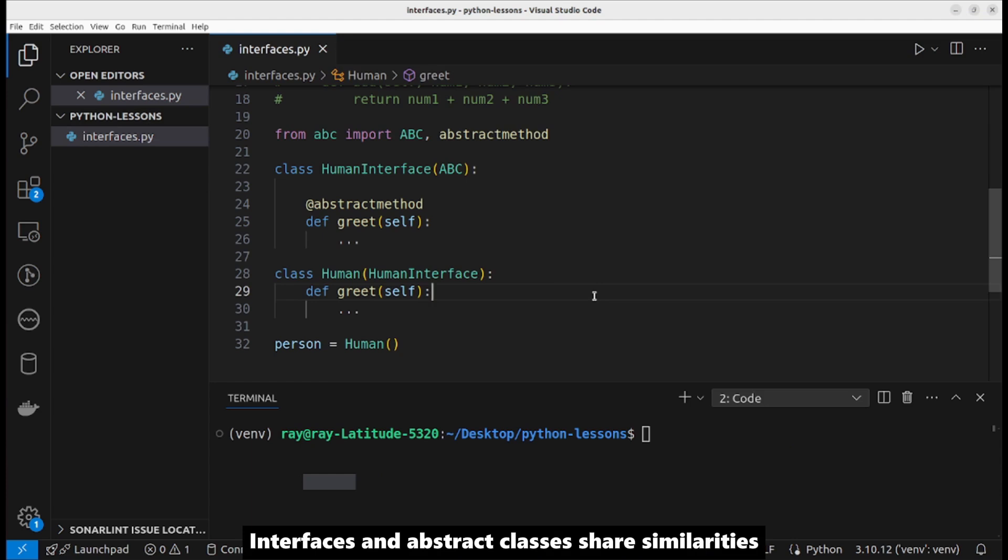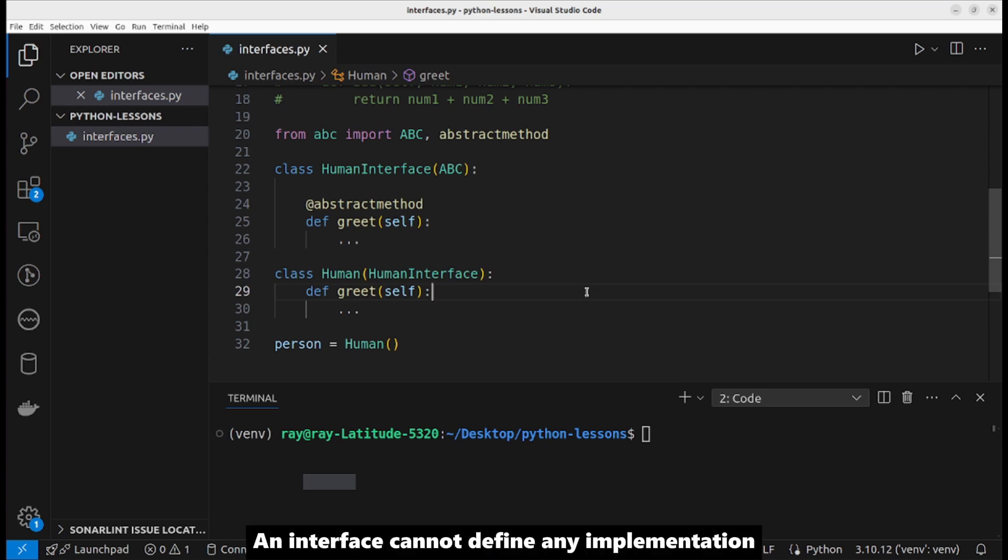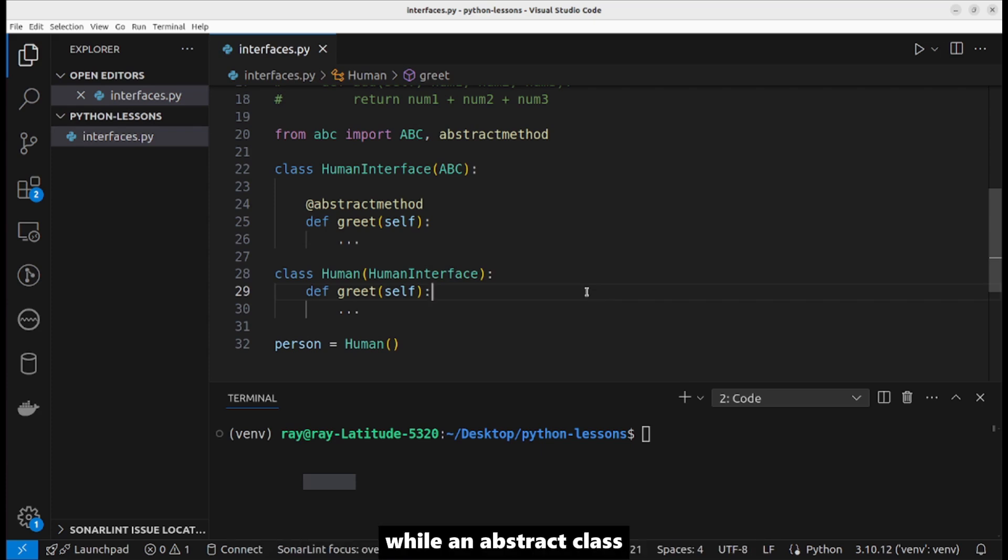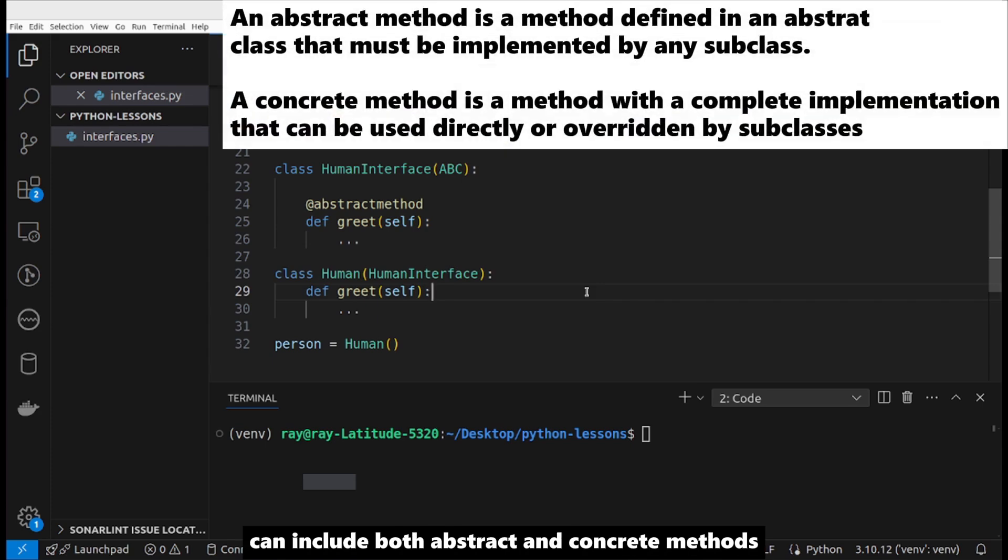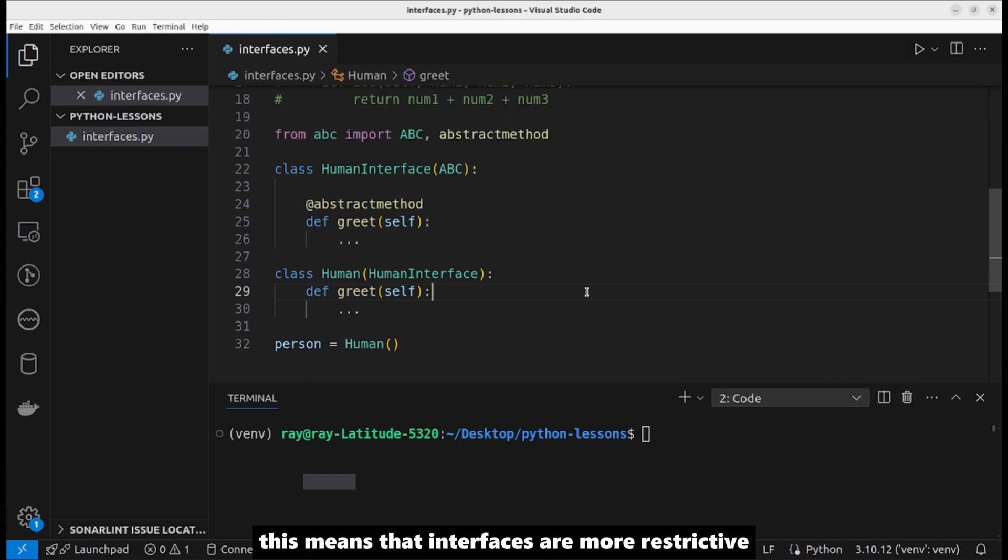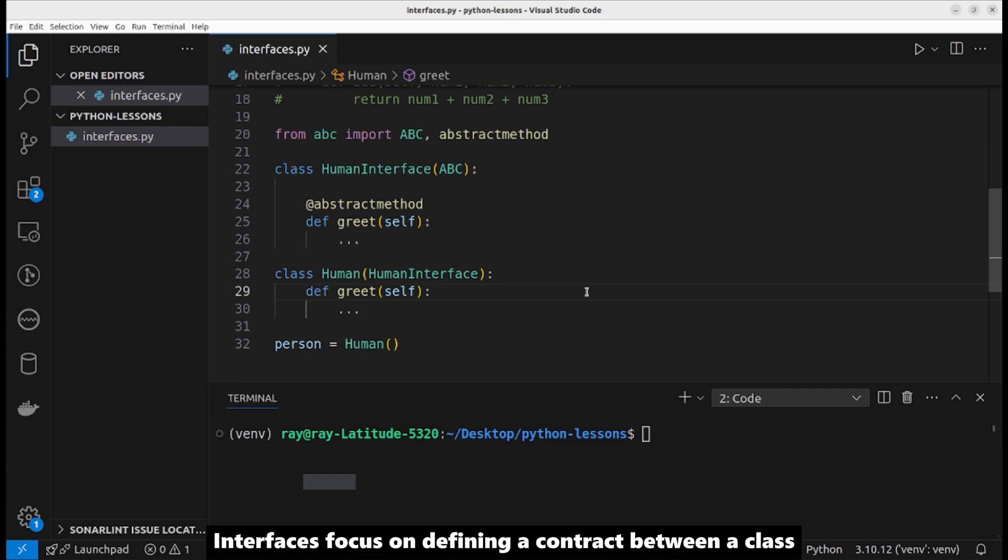Interfaces and abstract classes share similarities but differ in some ways. An interface cannot define any implementation, while an abstract class can include both abstract and concrete methods. This means that interfaces are more restrictive than abstract classes. In general, interfaces focus on defining a contract between a class and its users.